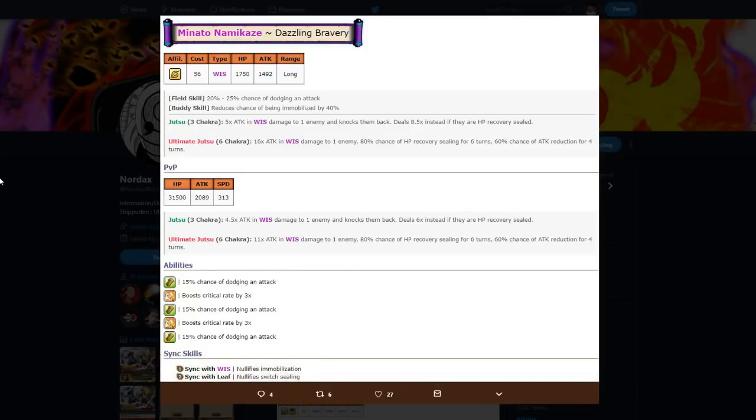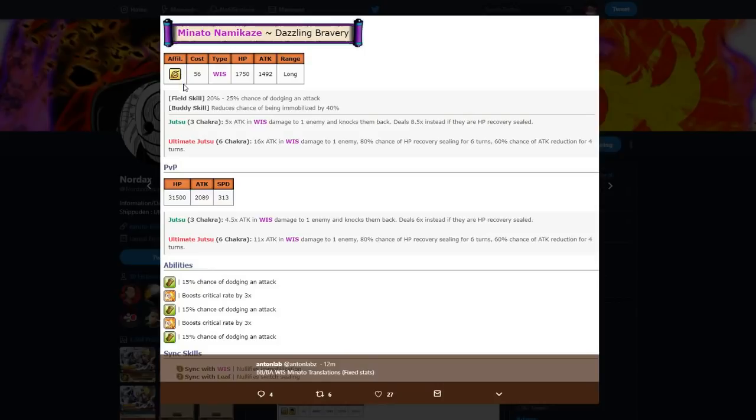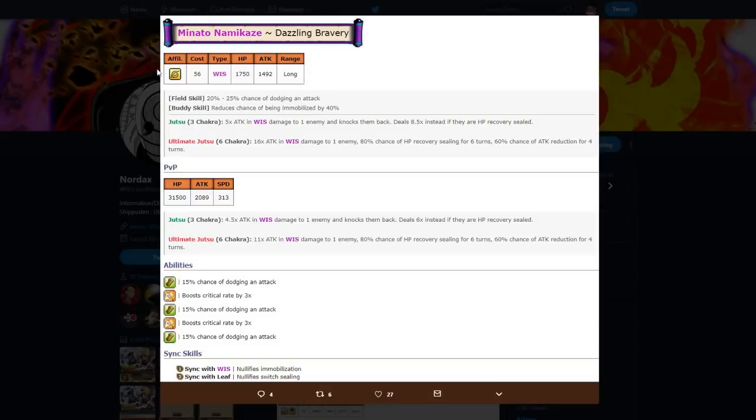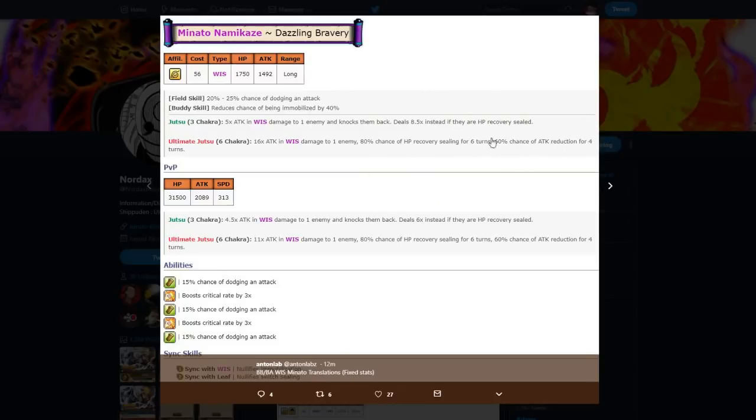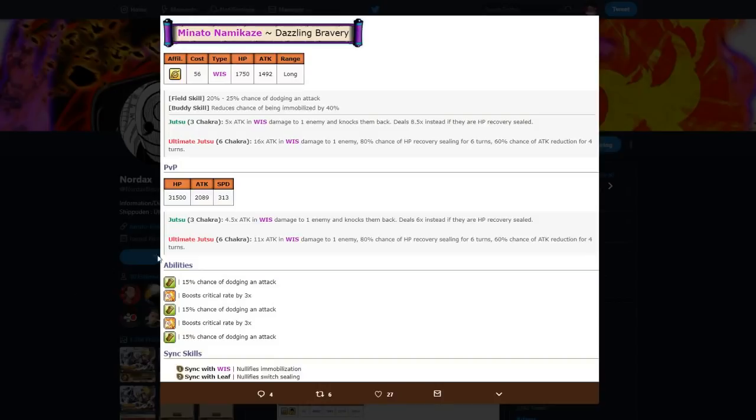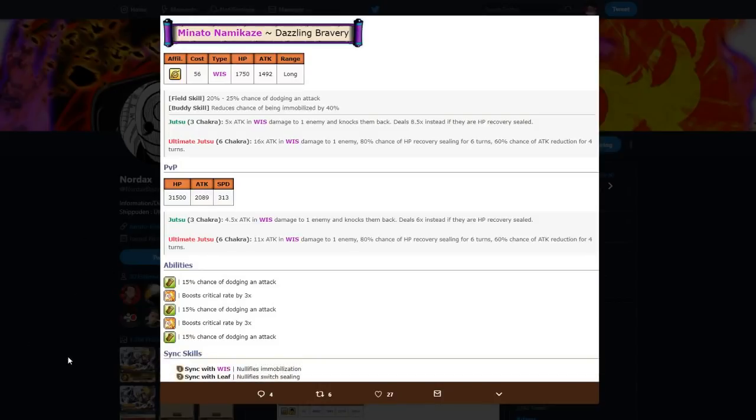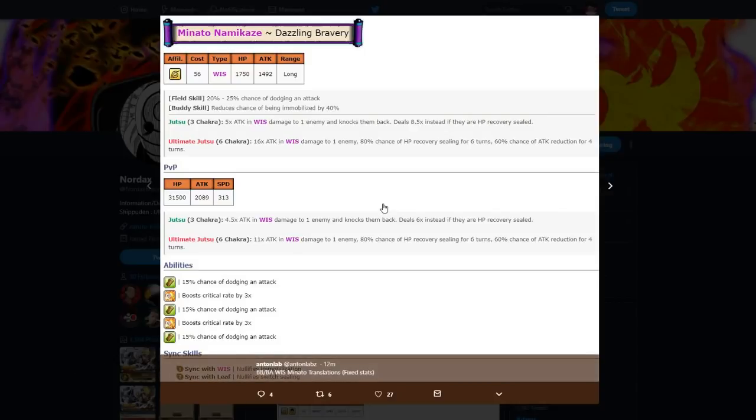Now let's get into this monstrous destruction. 56 cost, so if he's max duped he's 28 cost by the way. Wisdom damage, 1700 HP, 1500 attack, long range, 20 to 25 percent chance of dodging an attack which is good because he's long range. Buddy skill reduces chance of immobilize by 40 percent. That's really good because the amount of immobilization going on is like big. Three-six chakra guys. Five times attack and Wisdom damage to one enemy in range, knocks them back, that's 8.5 times attack if their HP recovery is sealed, that's kind of useless. Then ultimate six top chakra, 60 times attack Wisdom damage, 80 percent chance of HP recovery sealing for six turns, 60 percent chance of attack reduction for four turns. We're not going to get into his PvP stats because this is the PvE form. But here's 45 percent chance to dodge, six times crit rate, secret Wisdom nullify immobilization, secret Leaf nullify switch sealing. So pretty all right, you know, nothing crazy.